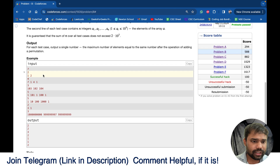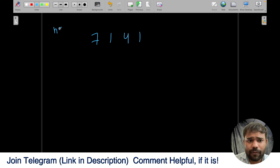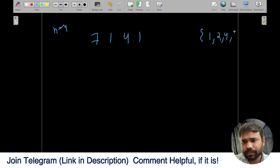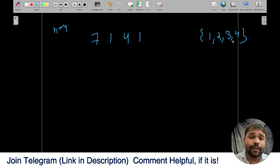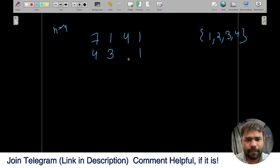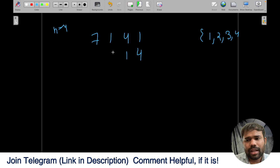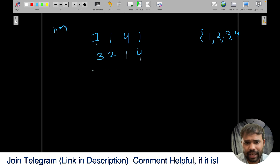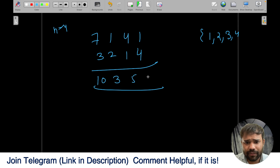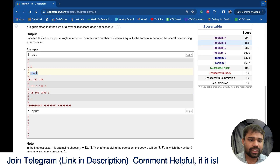For example, given the array [7, 1, 4, 1], n is 4, so the permutation is [1, 2, 3, 4]. If he adds 1 to 7, 4 to 1, and 2 to 4, and 3 to 1, the final array becomes [10, 3, 5, 5]. You can see that 5 appears two times, which is the most frequent, so the answer is 2.